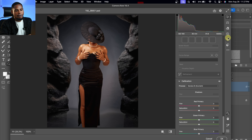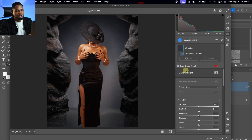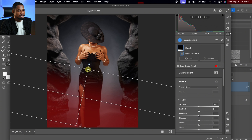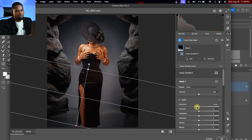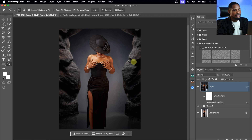Next, I'm going to come to Masking, click on the Linear Gradient, and just darken this part of the image a little bit. Once I make a mask for that area, I'll come to Light, take the Exposure down a little bit, and hit OK. Let's see before Camera Raw and after Camera Raw — it's looking even better.